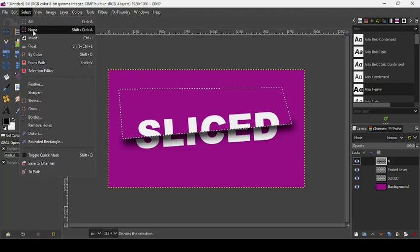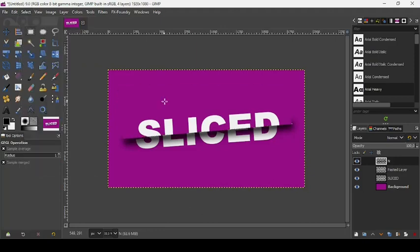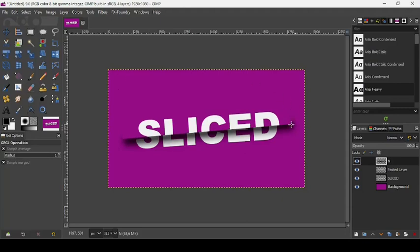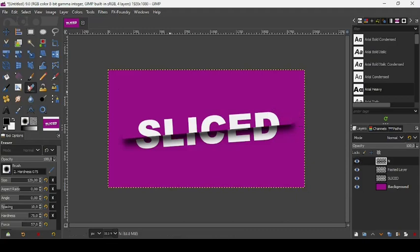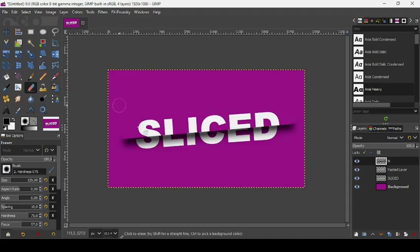Select None. Now if you have these kind of small imperfections here, just take the eraser tool to erase it like this.